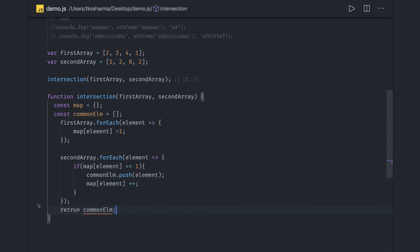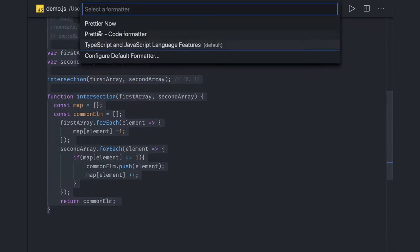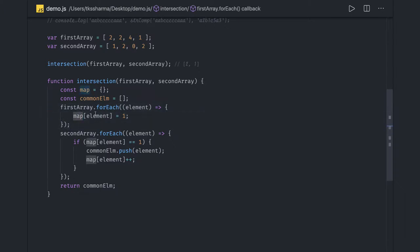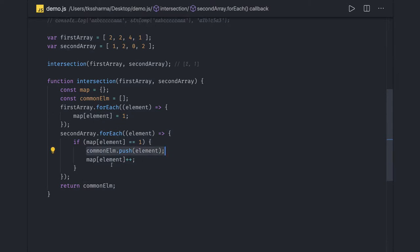We return 'commonElements'. Let me just format this. So this is how we can get the intersections of two different arrays — it's quite simple. We iterate onto the first array, get all the values in the map object, then iterate onto the second array and check if the element also exists in the map with value 1, then push it into the elements array and return it.